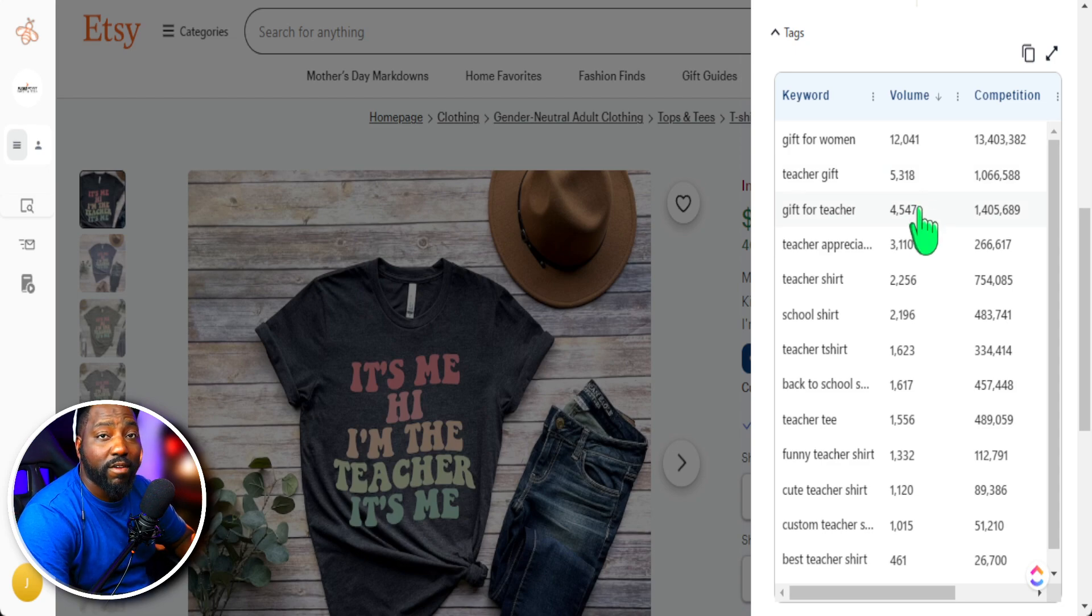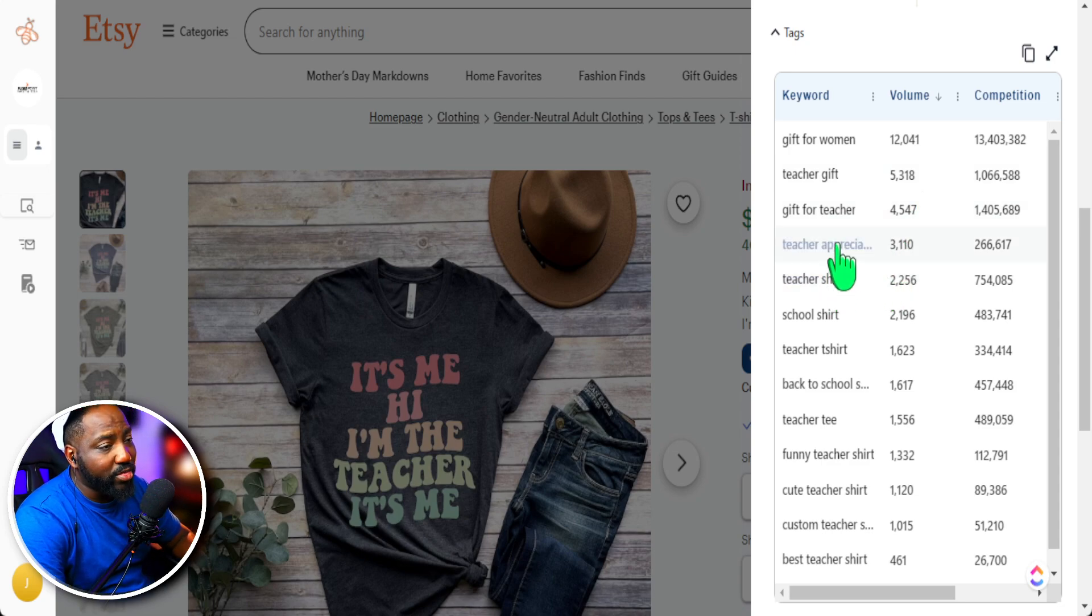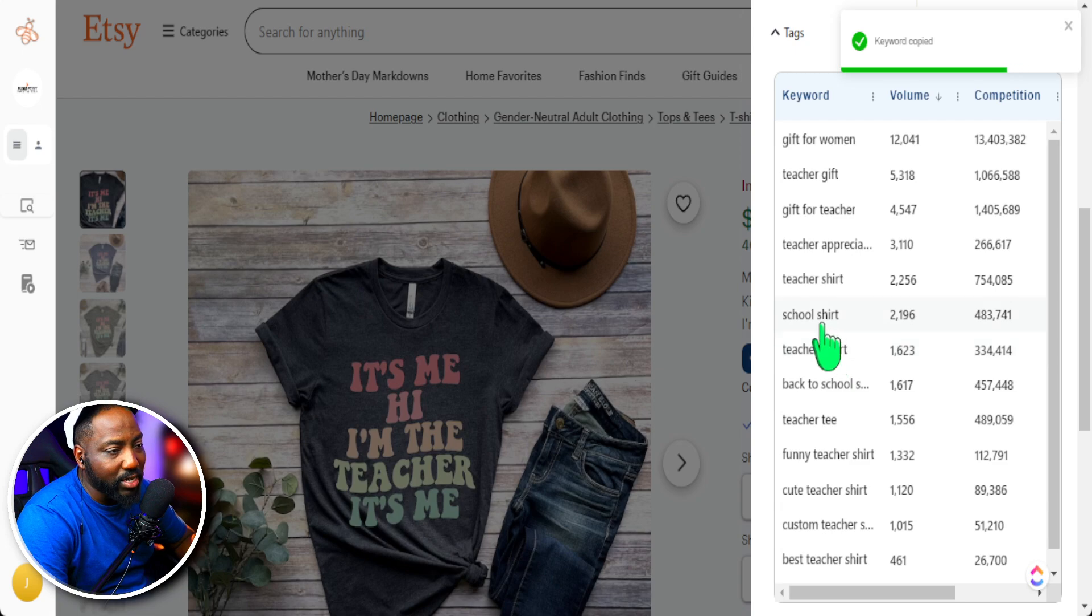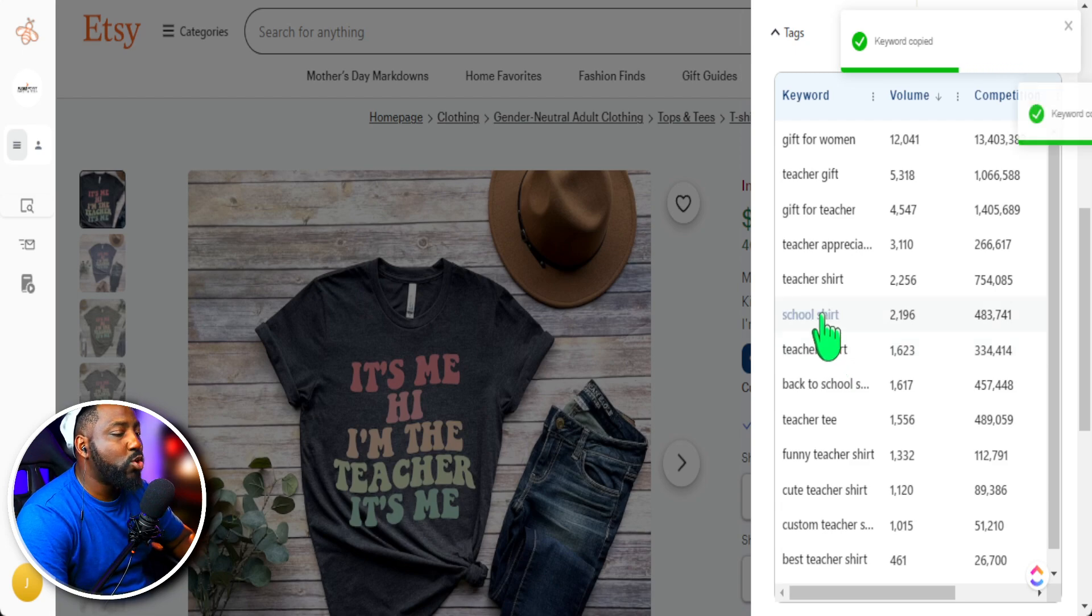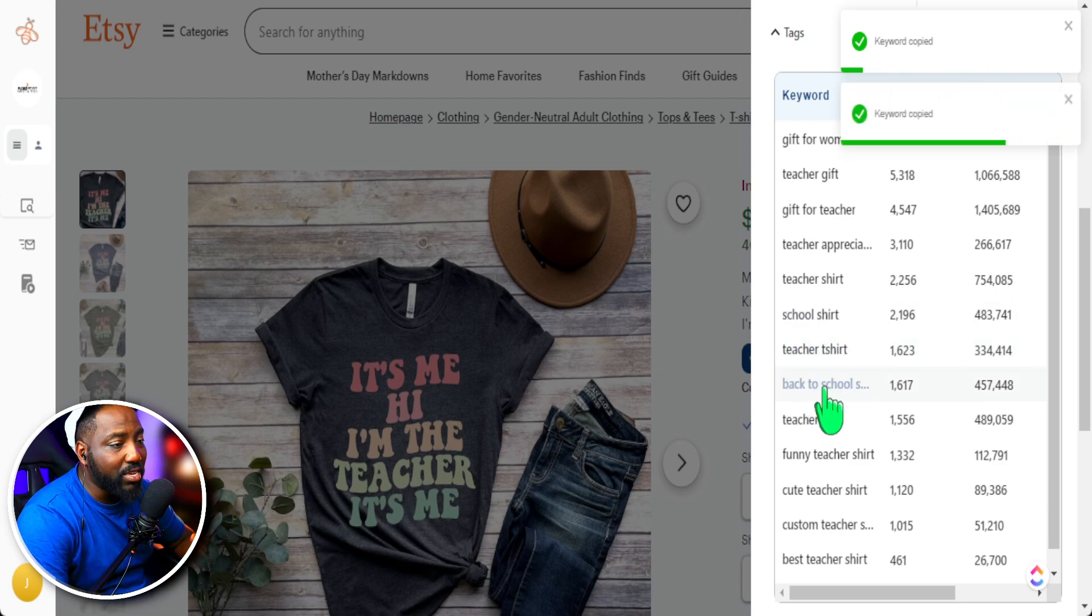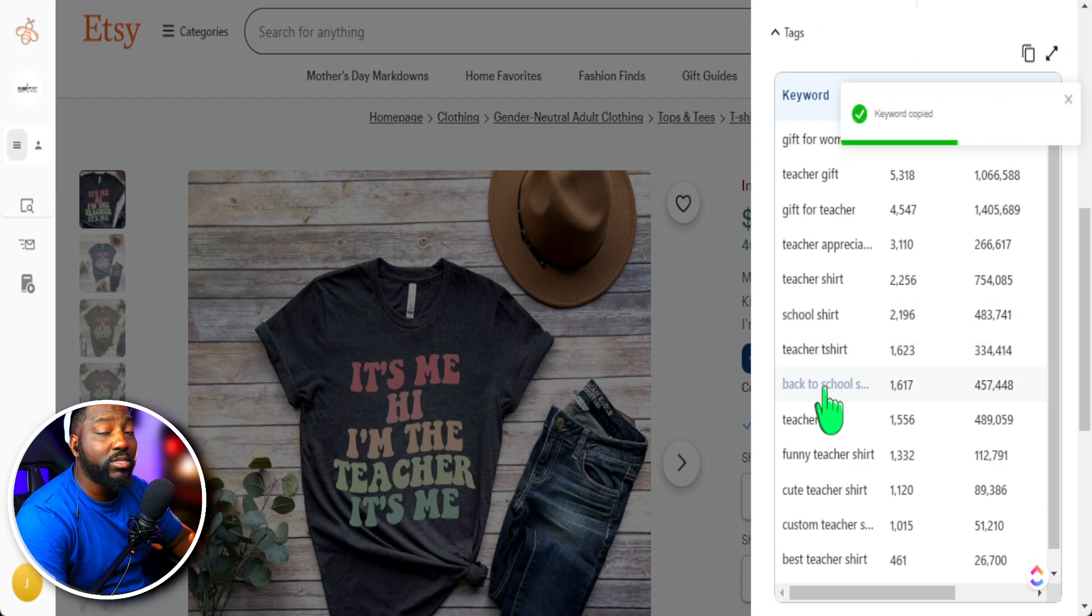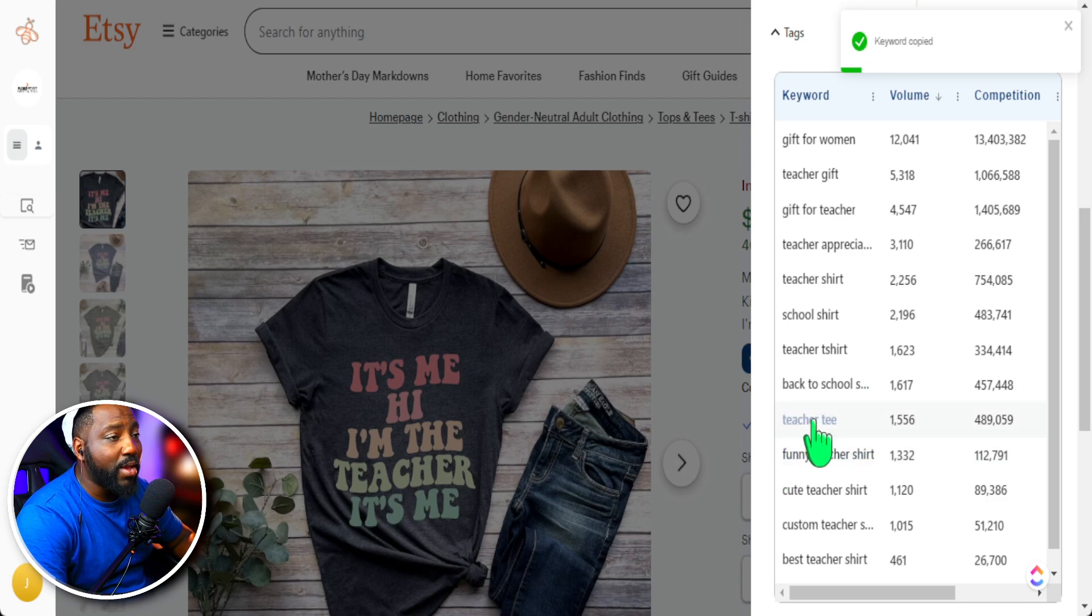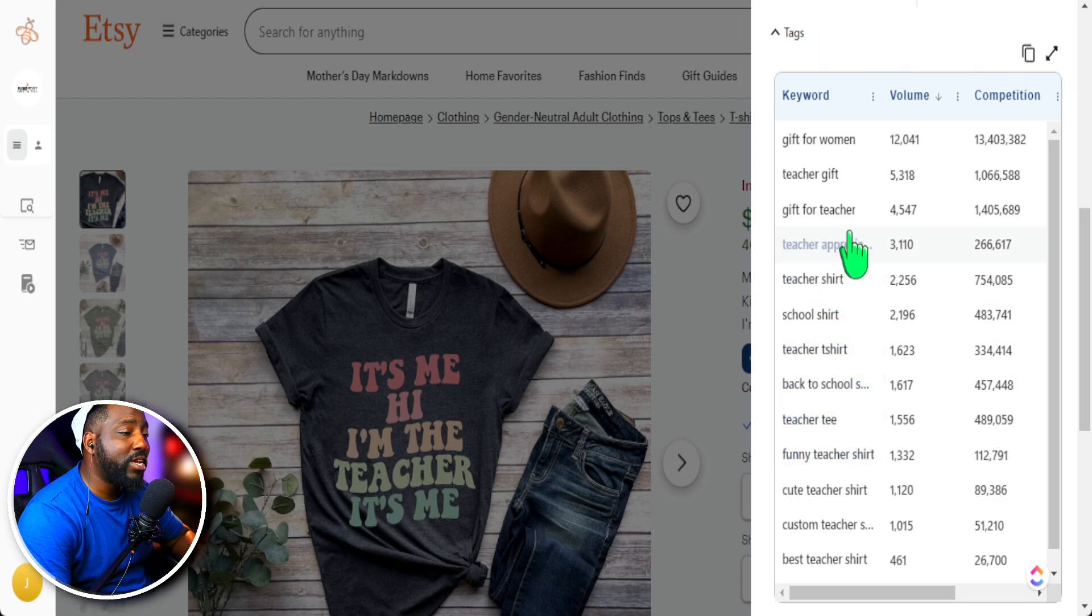So once you have your keywords for your listing, all you have to do here is just simply click on this and plug it into your Etsy listing and you'll go one by one adding in specific keywords in your tags that's related to your product.